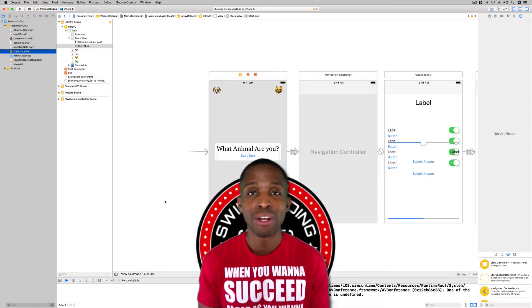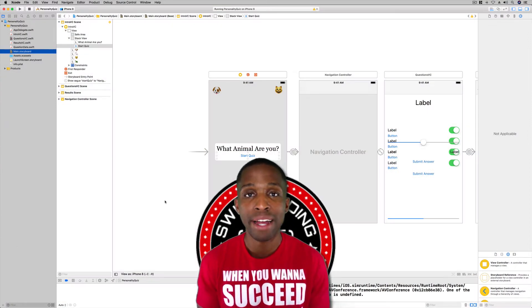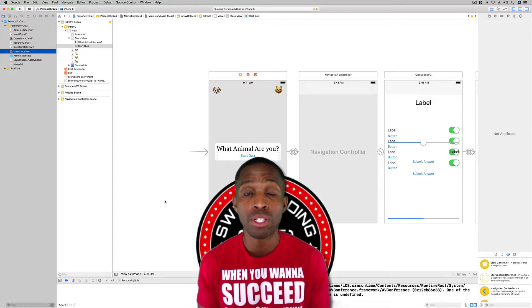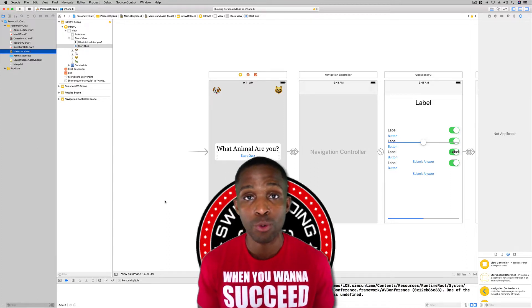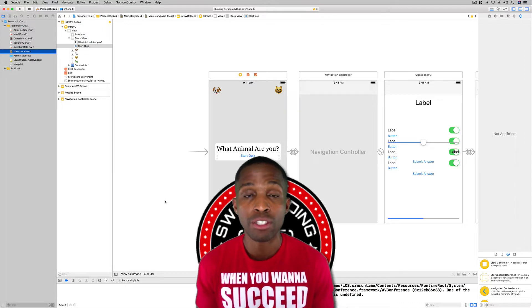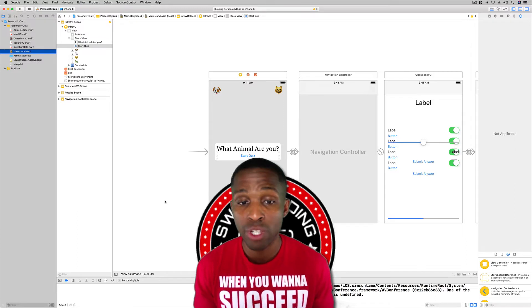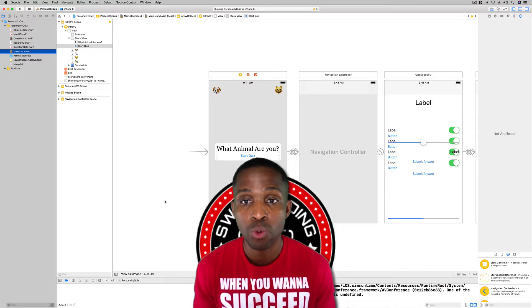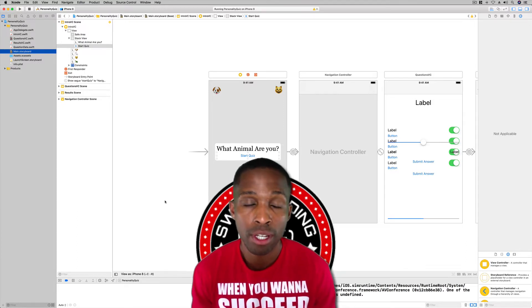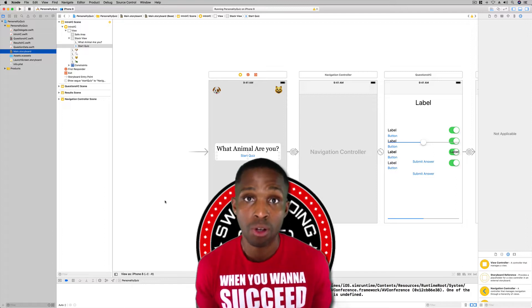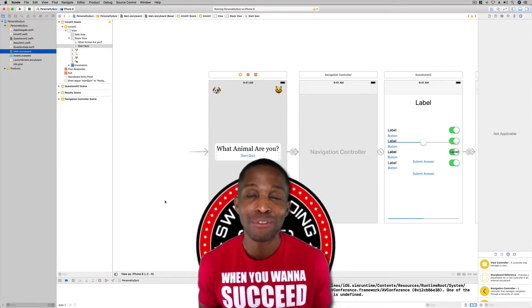Hey, what's up guys, I'm Saint R. Edwards, welcome back to Swift Coding for Everyone. In this lesson we're going to work on displaying our questions with the right controls. The first thing we need to do is create an IBAction from our start quiz button to our navigation controller so that once the button is pressed we can start our quiz. I forgot to do this a few lessons ago, so we're going to do it now.